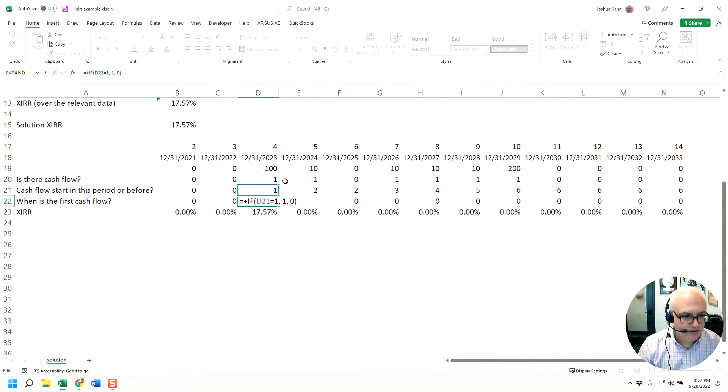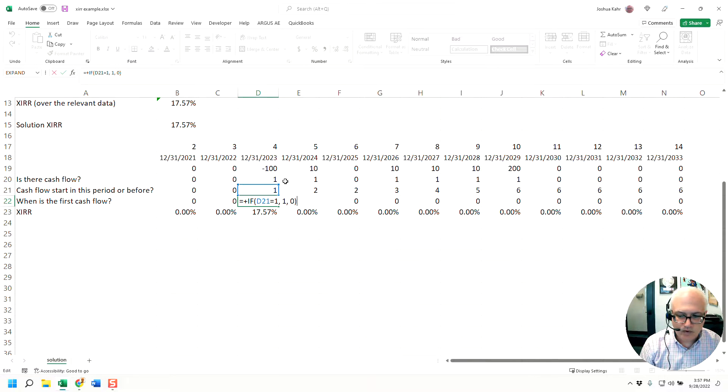Then line 22 just says, is line 21 a one or zero?